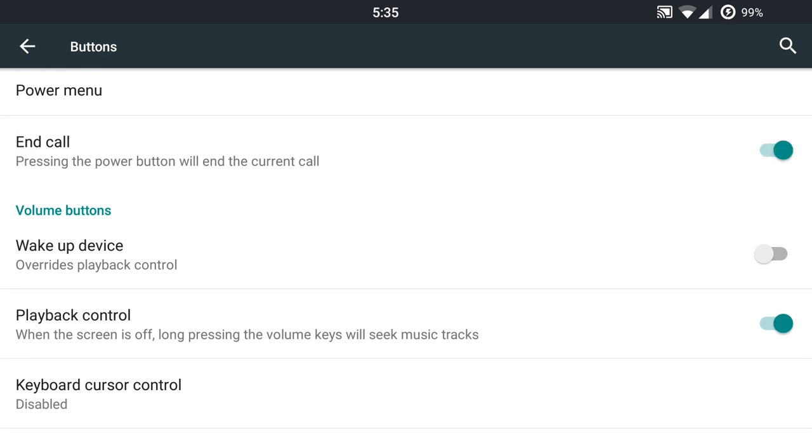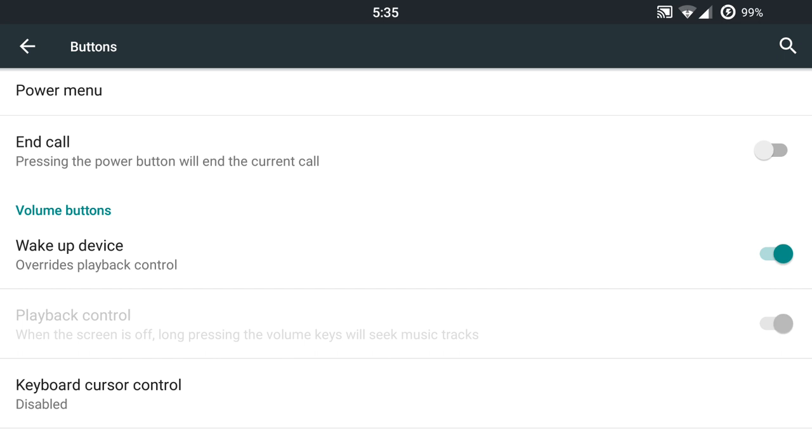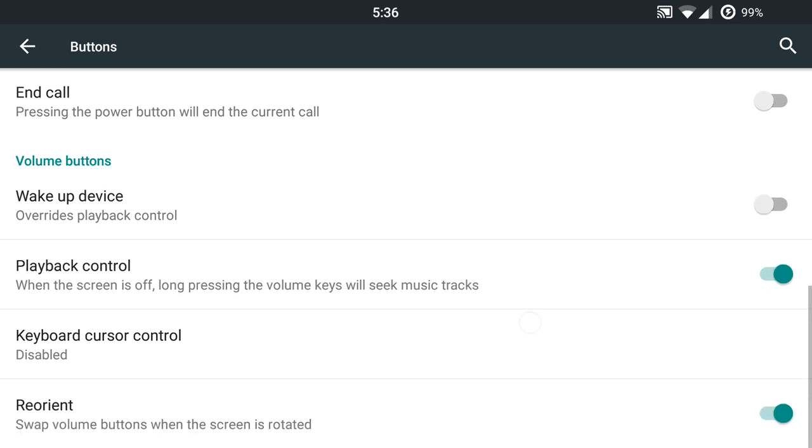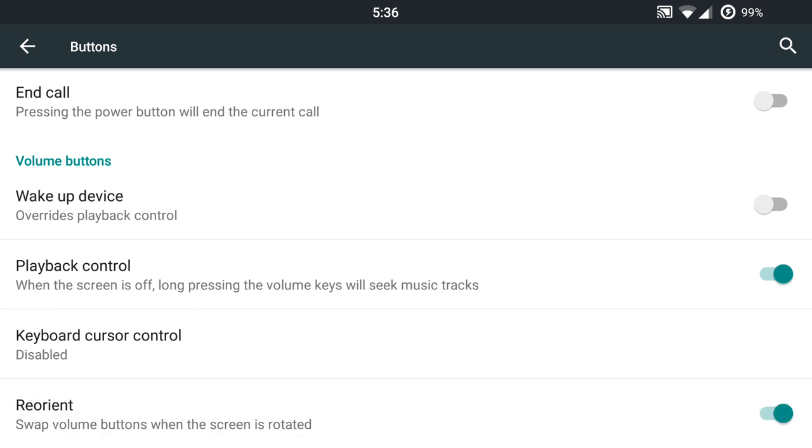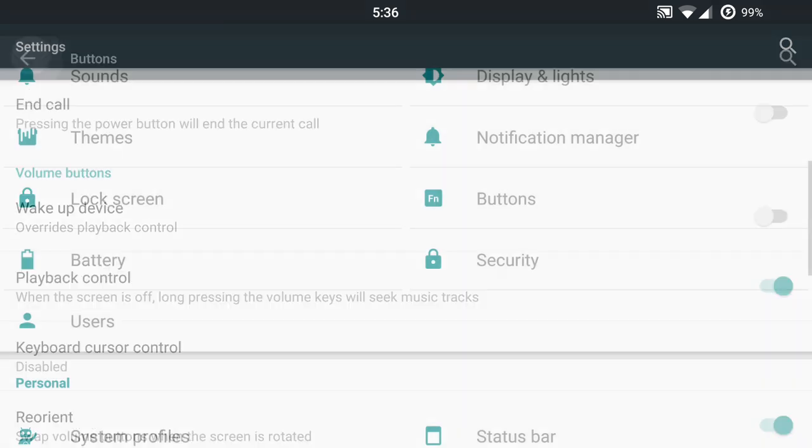Do have the end call and wake up device if you want to use these. I don't really recommend you use the end call feature; that might come in and disable some phone calls on accidental usage. So be aware of that. Playback controls, you can change this up with the volume rockers or you can use the wake up device settings if you want to use those. And you can always reorient those volume rockers in landscape mode. So that's great stuff.